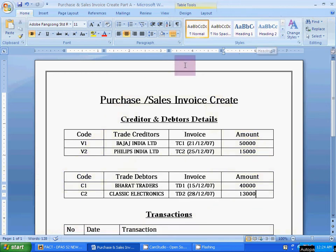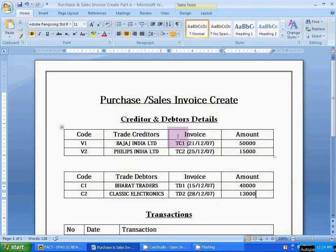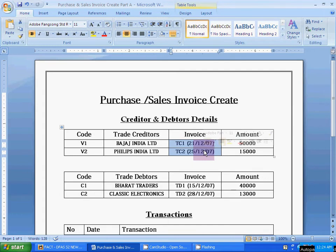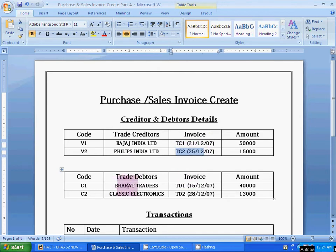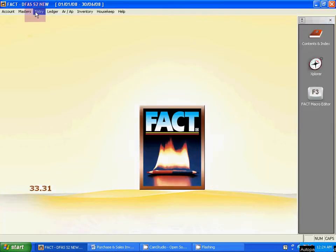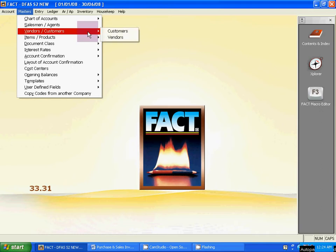Now the new topic: create creditors and debtors with previous due invoices — invoice means bill. This is creditors with the old due bill, which is a credit purchase bill. For example, Philips India with a due bill number. To create creditors, go to Masters, then Vendors and Customers, and select Vendor.